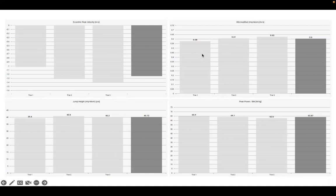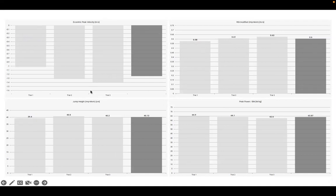When we look at the RSI modified, quite good values there up into the 0.6s, which is quite a high level. Peak power in the 60 watt per kilo. If you look only at the performance variables here, you'd say they're dipping into the countermovement at speed and producing very good performance metrics.